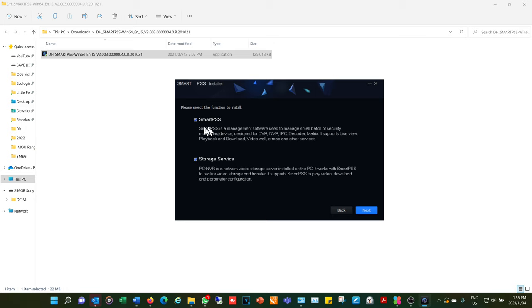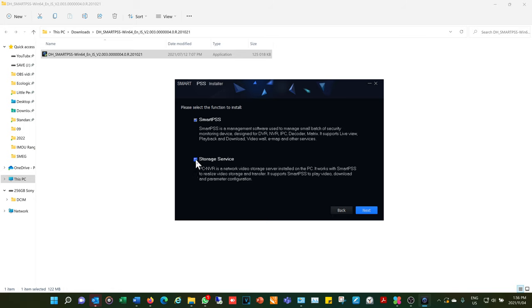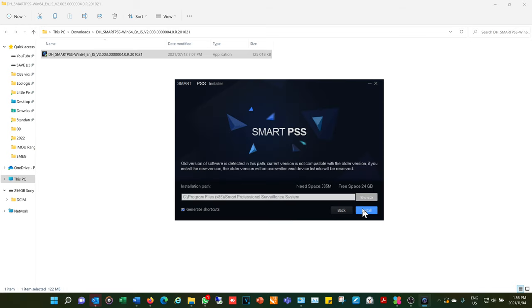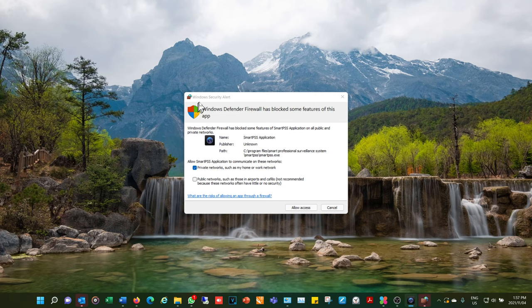The Smart PSS system gives two options: Smart PSS, which is the management system, and the Storage Service, which is the PC NVR — it acts as a video storage server. I'm not going to be using that, I'm just going to be using Smart PSS. When doing the installation you will get a Windows security alert.